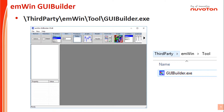You can find EMWIN in the third-party folder in BSP. Then you can see the GUI Builder tool there. Open the GUI Builder tool.